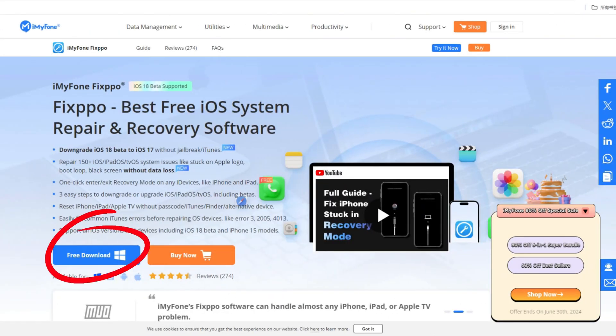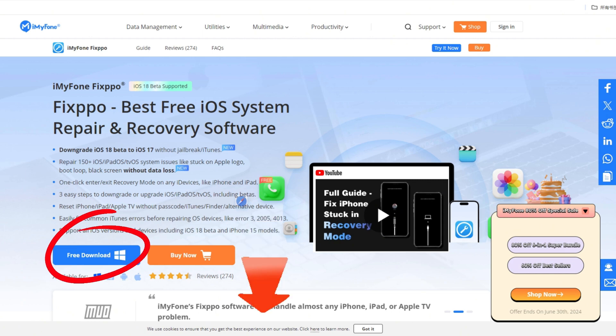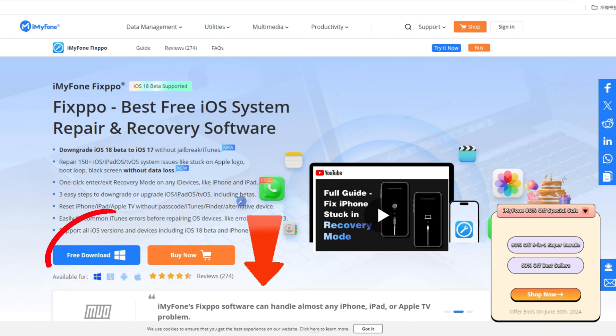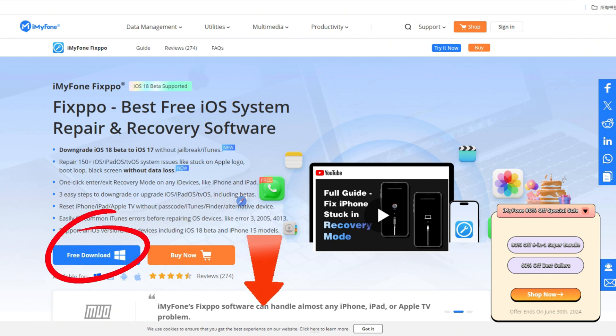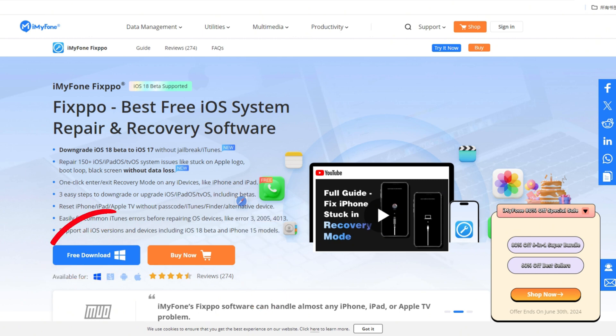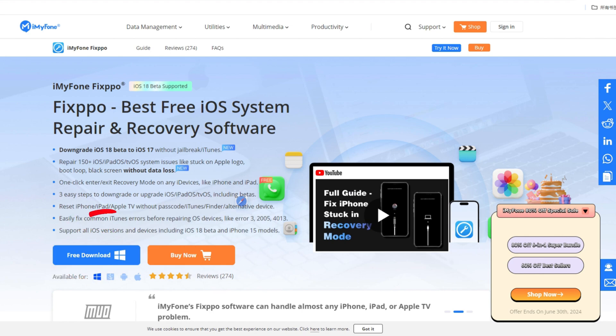Step 1: Download iMyFone Fixbo from the link in the description below and launch Fixbo, then choose the iOS upgrade/downgrade option from the interface.